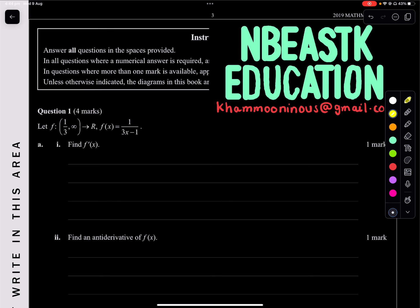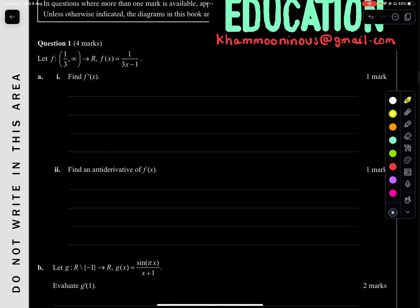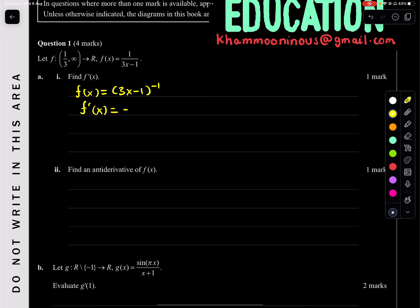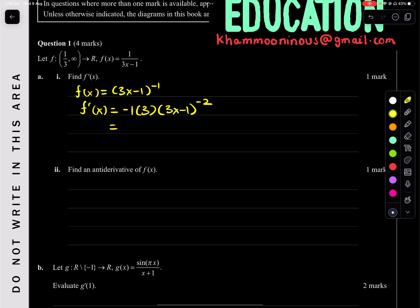Question 1 states: if f of x is given, find f dash of x. Not too bad. f of x can be written as 3x minus 1 to the negative 1. For f dash of x, we bring down the negative 1, multiply by the derivative of the inside function which is 3, and subtract 1 from the exponent giving negative 2. So it'll be negative 3 all over (3x minus 1) squared — that's f dash of x.